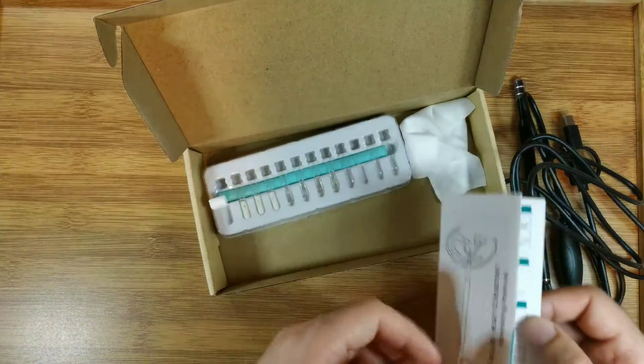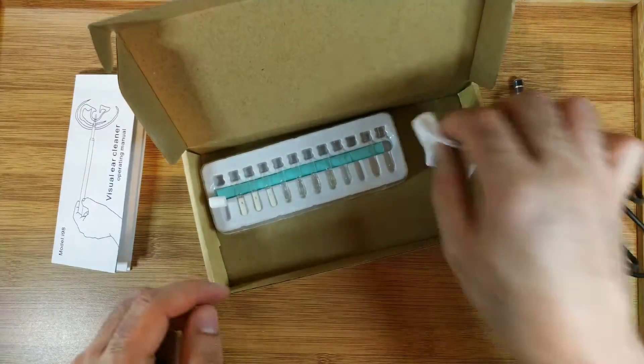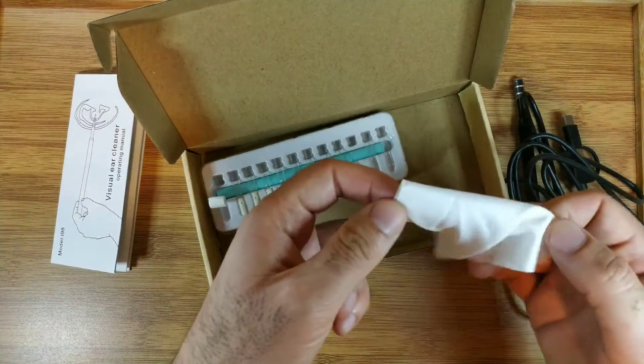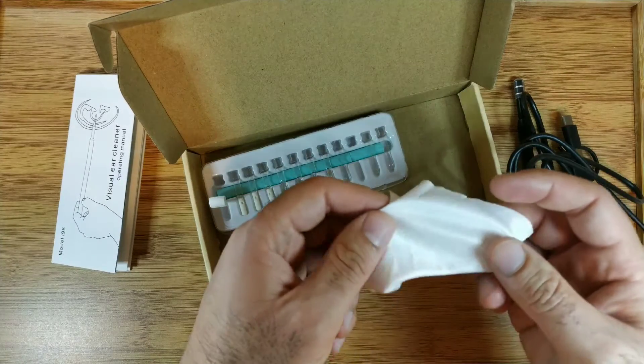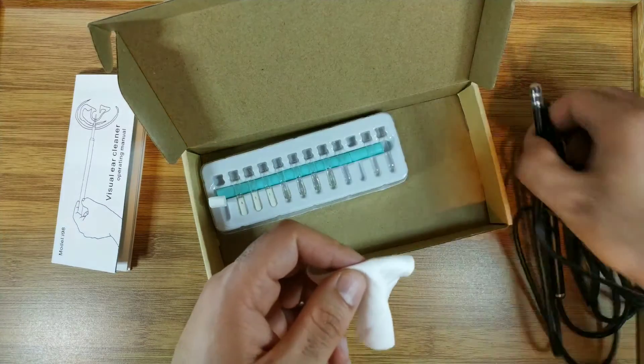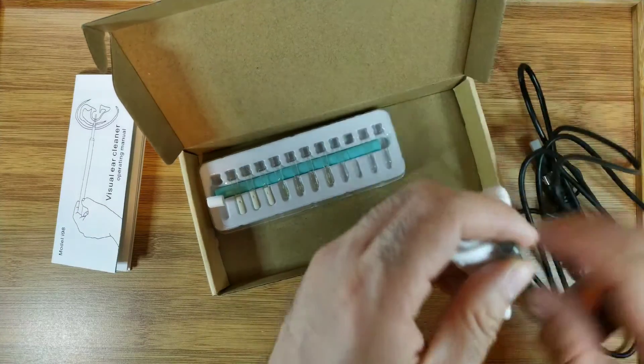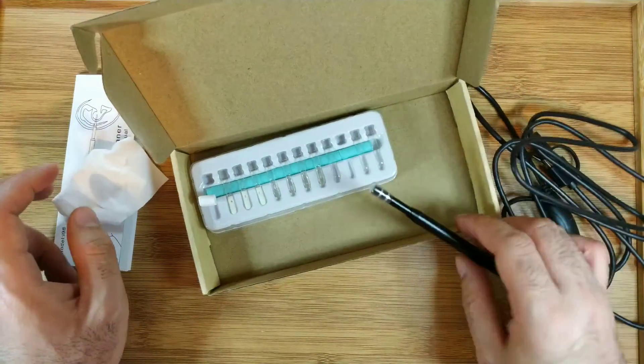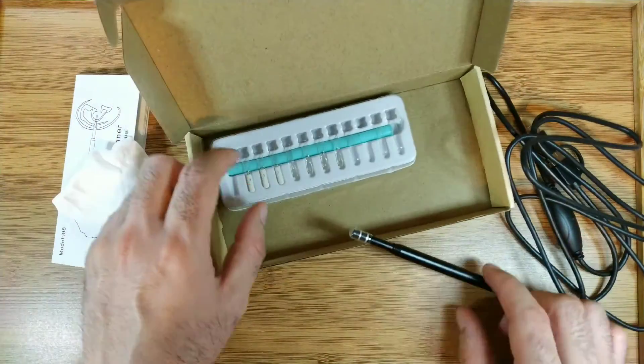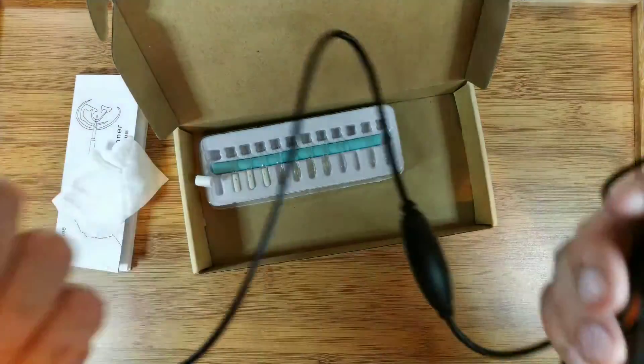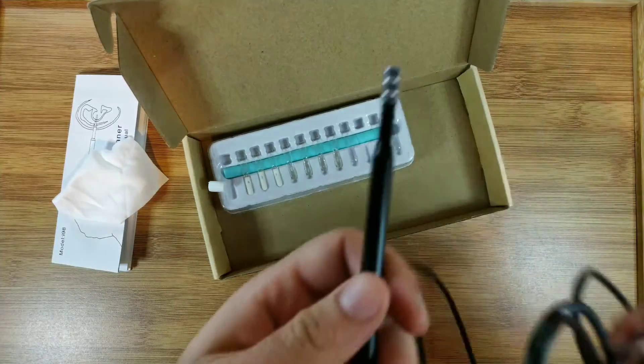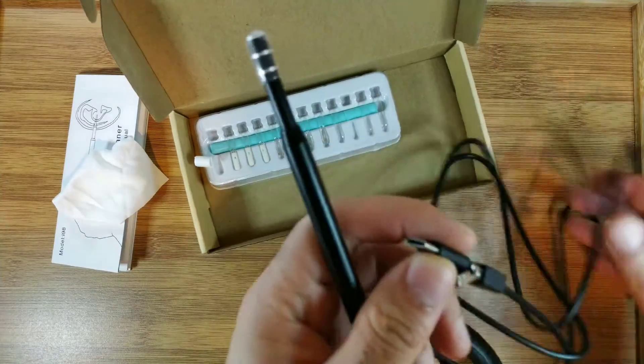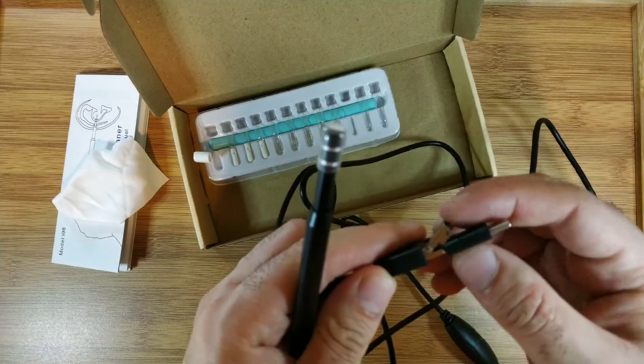We have a wipe here that probably is for the camera, and we have the camera itself. It's just a camera, a pen, and a USB cord and cable.